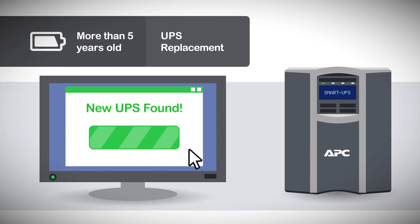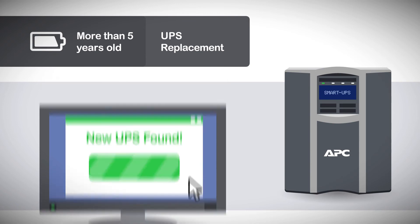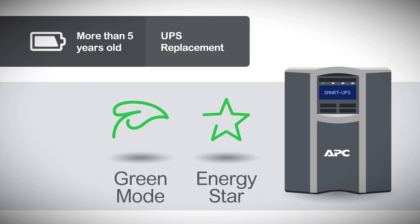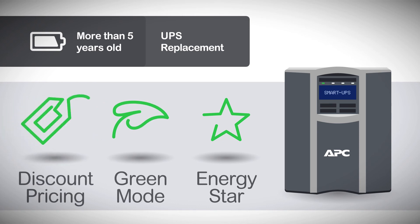Newer UPSs deliver the latest advancements, such as Energy Star Ratings and Green Mode for maximum efficiency. You'll also receive a discount on the new UPS and its accessories, including an extended warranty, when you help your customer trade in their old UPS using APC's Reseller Trade-Ups program.